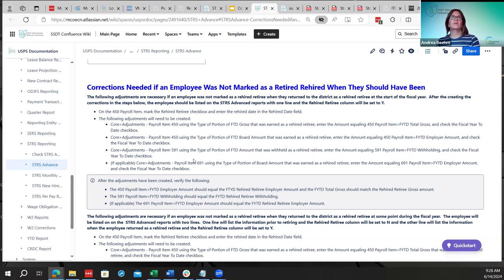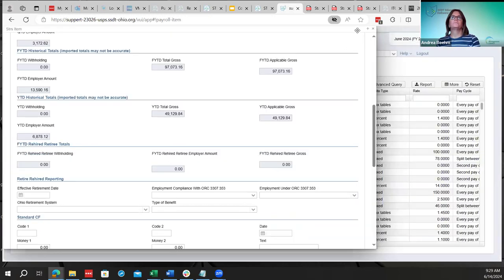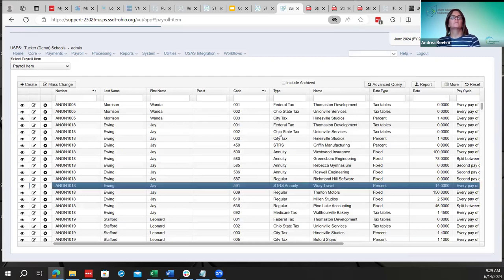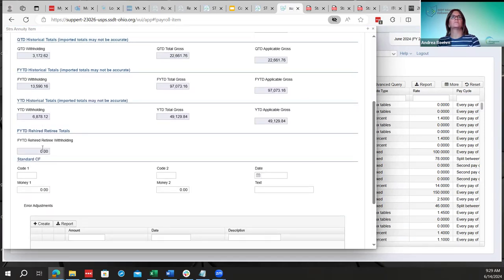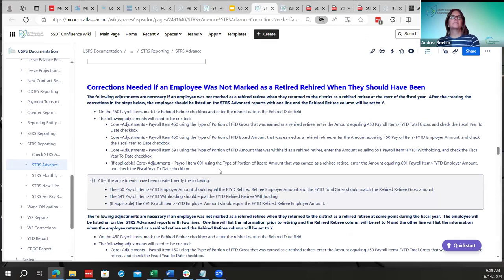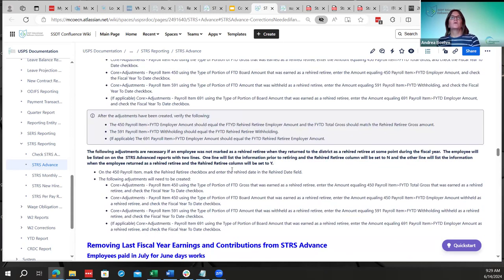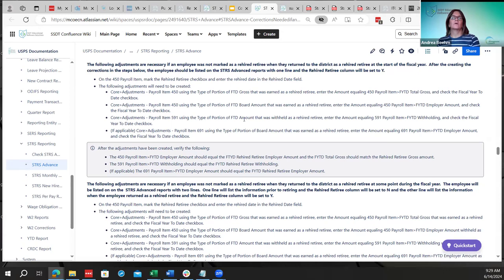When doing the 591 adjustment, match the rehired amount to the 591 fiscal year-to-date amount. If the employee has a 691, also make an adjustment to the 691 to get that amount updated. Step-by-step documentation is available for employees who should have been marked as rehired retirees.